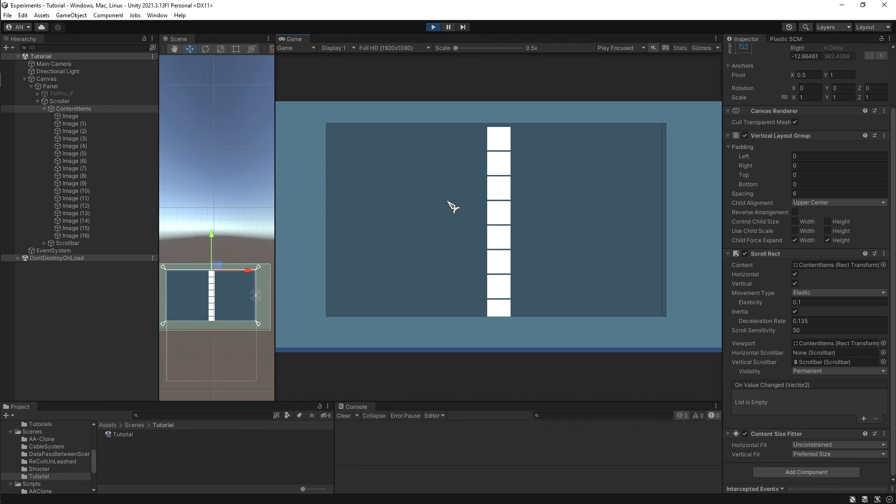Before I go about the solution, I think we need to understand what scroll rect is. Some of the scroll rect properties are important. I think solution is great, but understanding the problem makes us prepared for facing the same situation in the future. So what we need to understand for scroll rect is content and viewport, because this is important in this case.